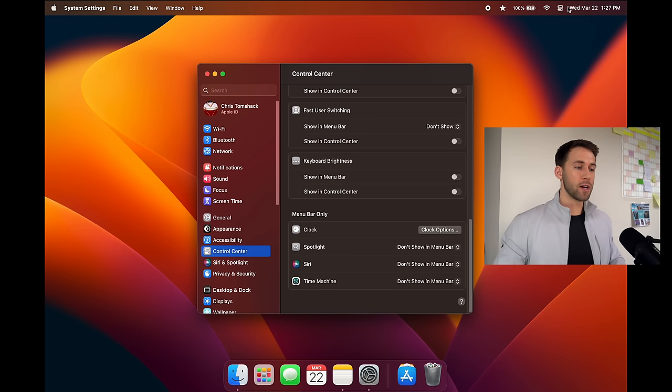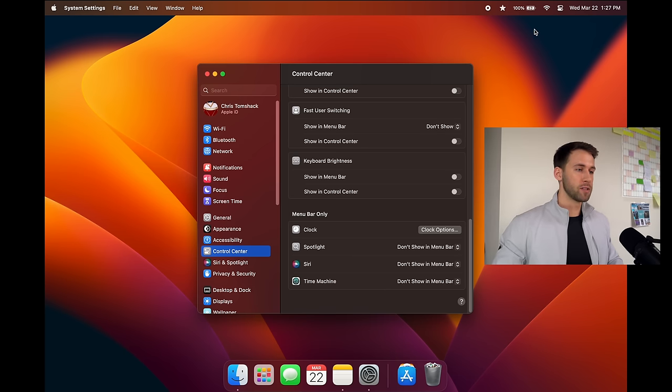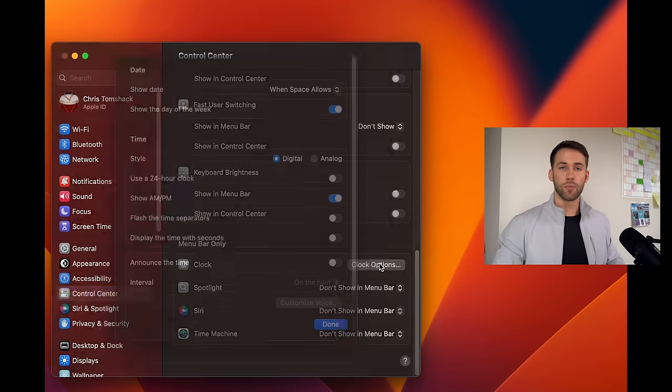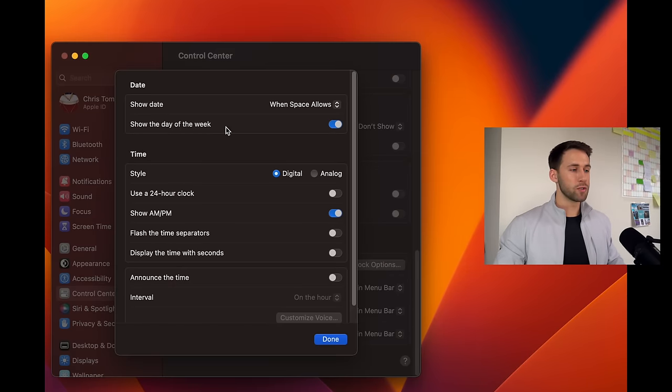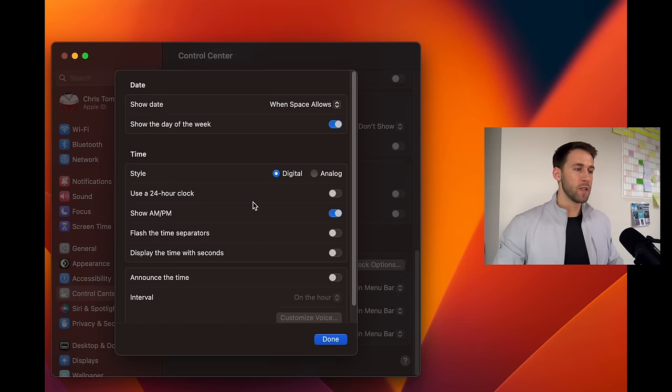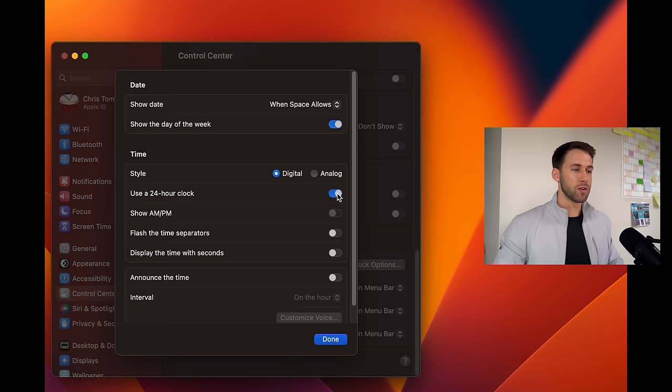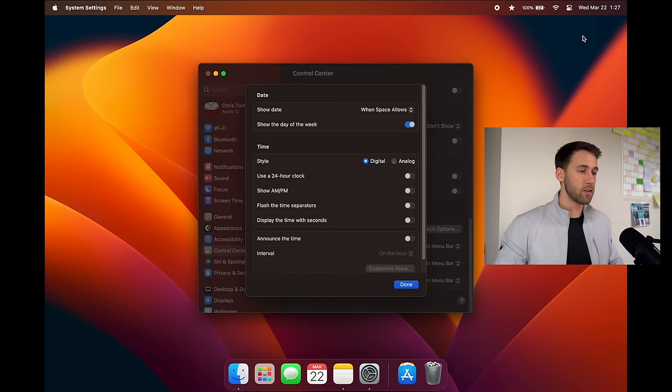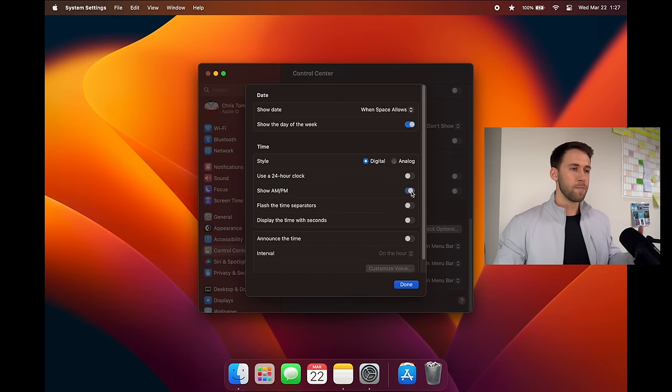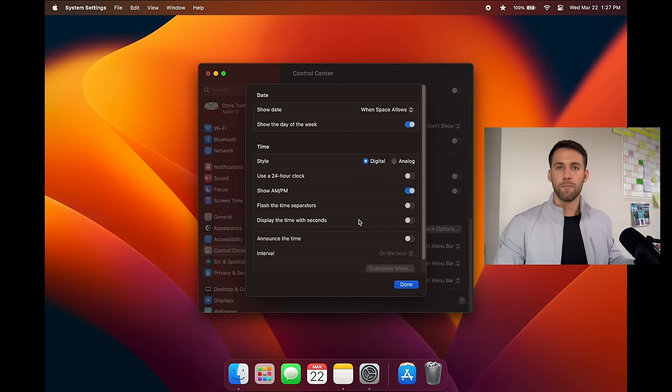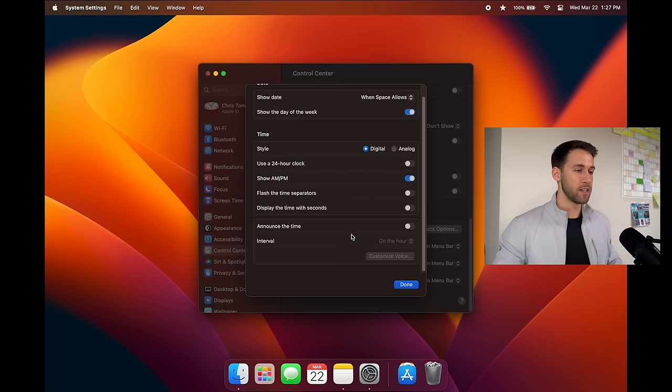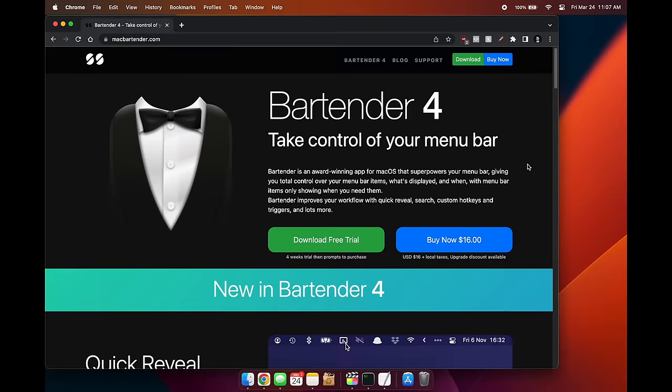The next thing we're gonna go ahead and do is open clock options and this is really personal preference. If you want to use a 24-hour clock you can click that and activate that there. Some people do like to turn this off so they don't see the a.m. p.m. I personally keep it, to be honest I don't mess with any of the clock settings but again MacBook is a very personal thing so if that's your preference to change any of these by all means go ahead and do that.